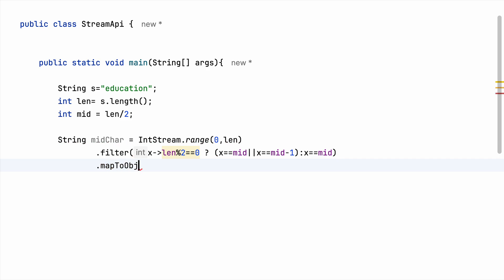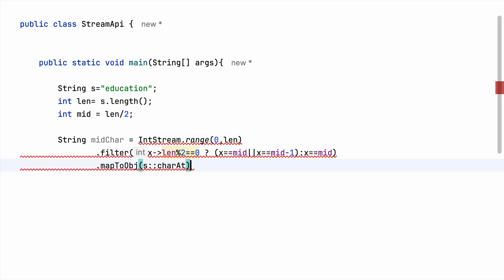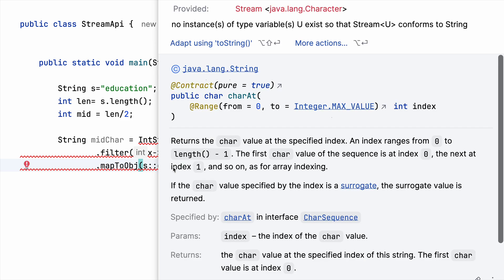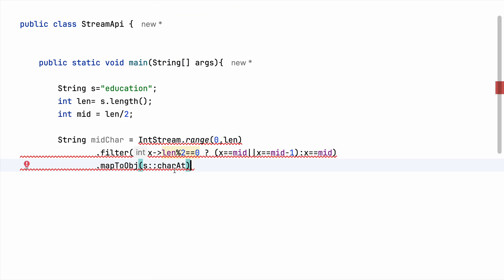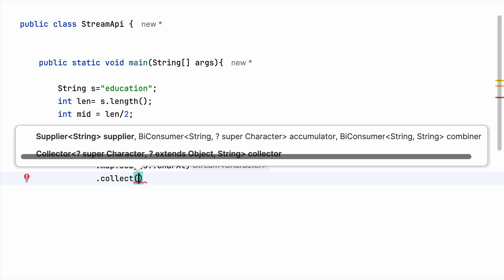mapToObject because character is an object and right now what we have is primitive value, right. So I'll take string and charAt. So at this point I am having the mid index and I need to get the character, so that is why I am using this.